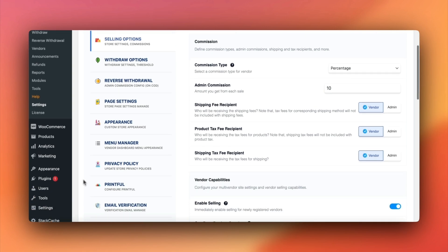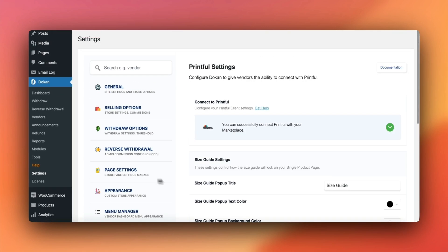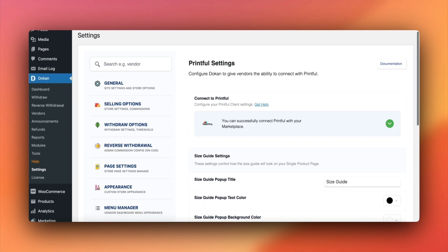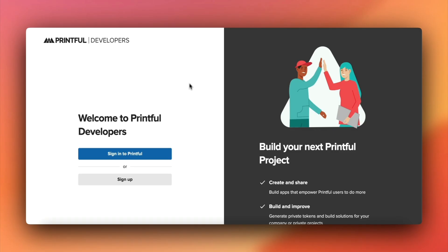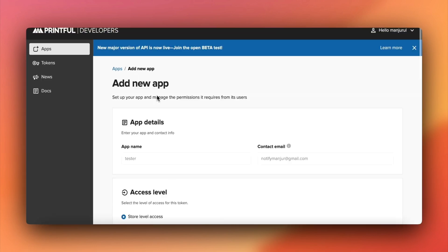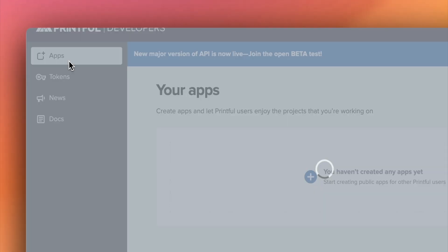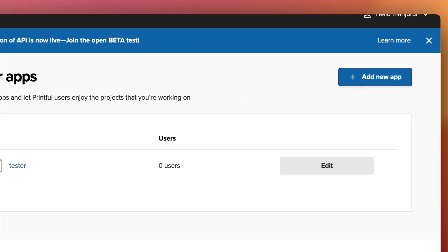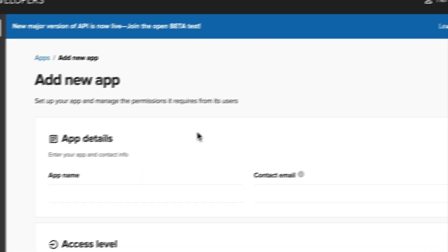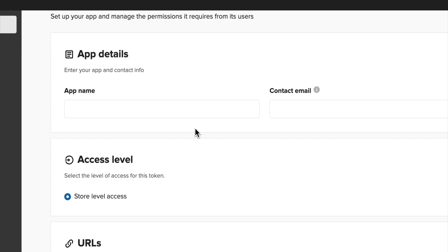Next, we're ready to proceed with the next step: connecting your Dokkan marketplace to Printful. In the Printful developer platform, sign in or create an account. Then, select create an app to generate the app needed to link with Dokkan.